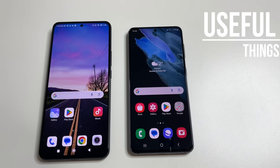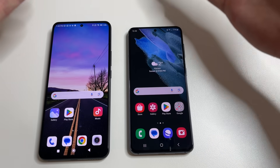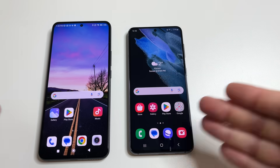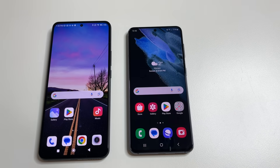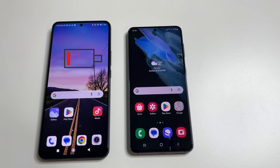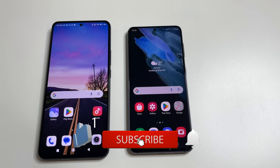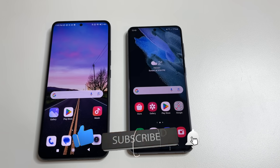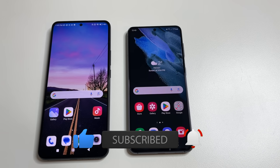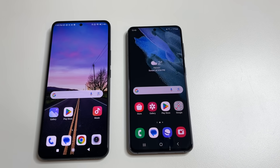Hello everyone. In today's video I'll show you an application that is on all Android phones and tracks what you do on your phone and also listens to what you are saying. Since the application runs in the background, it drains your phone's battery faster and slows it down. I'll show you where to find this application and how to disable it.